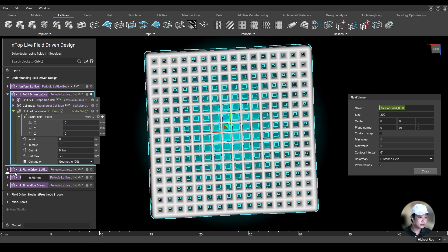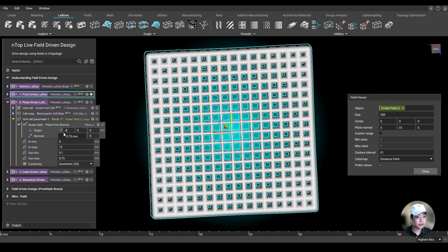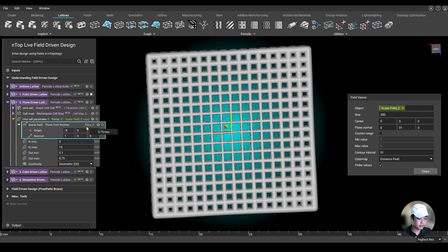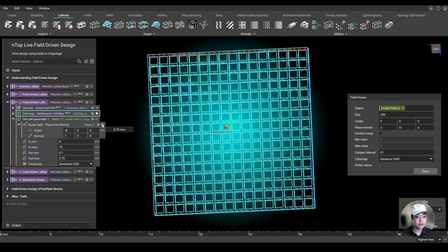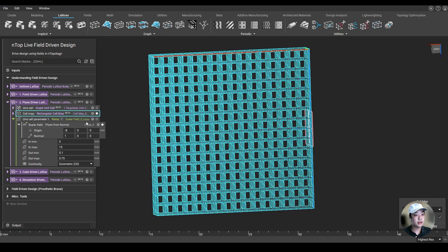Now, this can also be used across like a plane. If I was to take a look at this rectangular cell map and this plane over here, I said at that plane, I want my lattice to be thin.